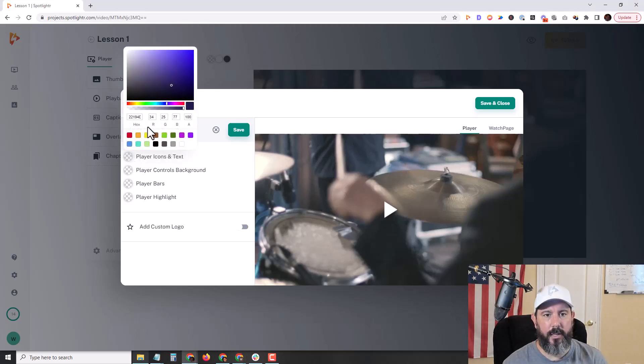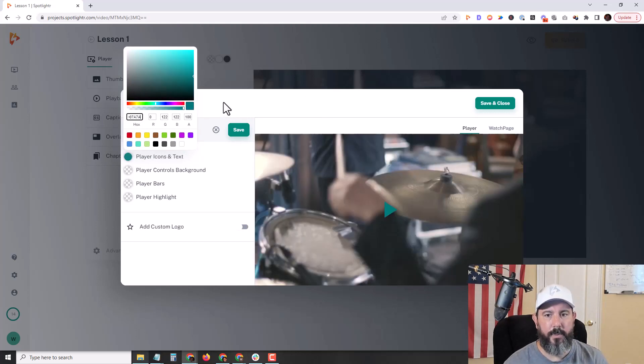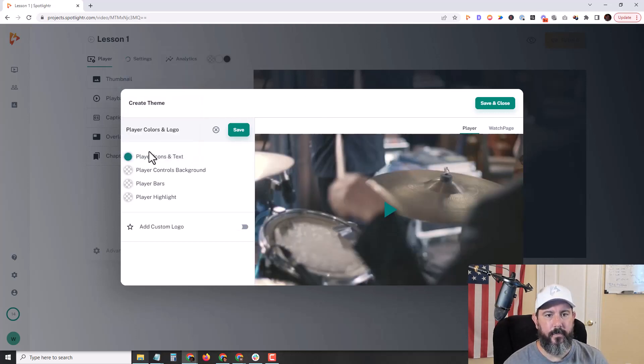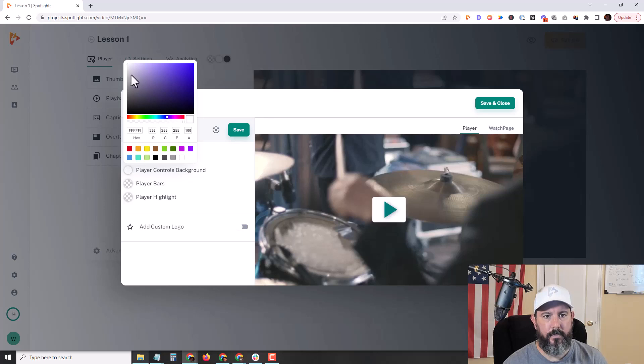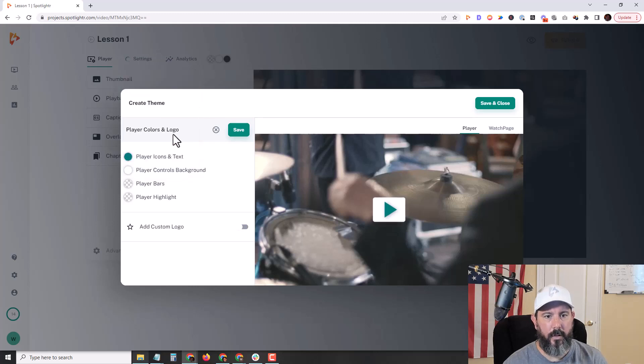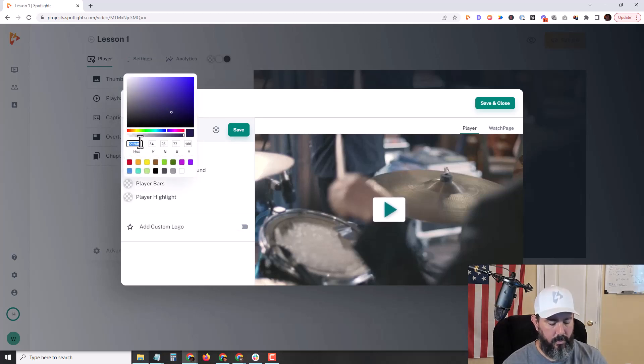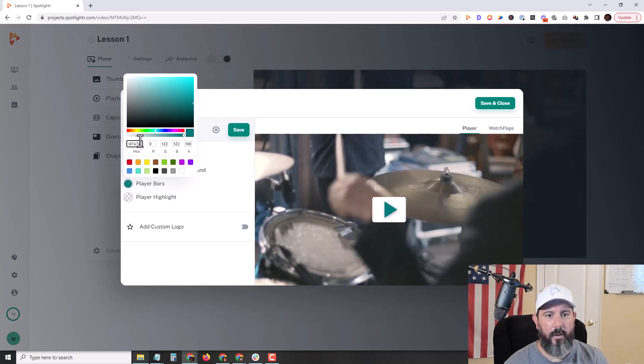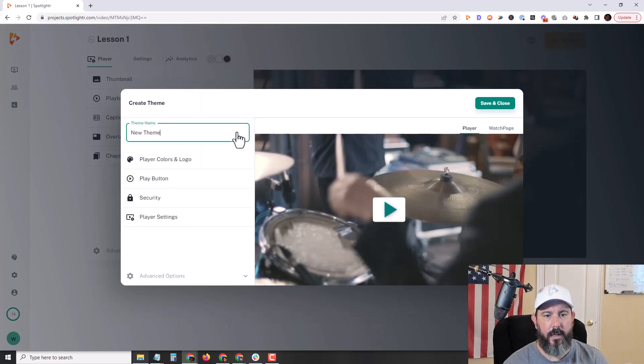I'll go ahead and select first option, second option, and the third player bars. I'm going to save that.